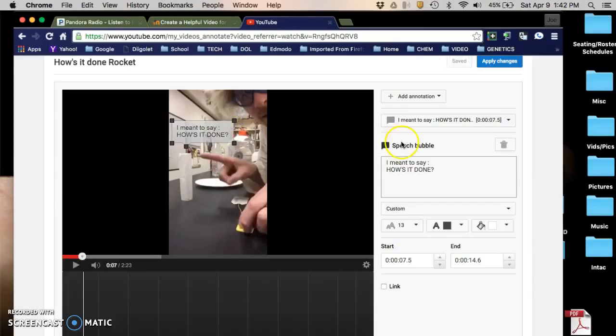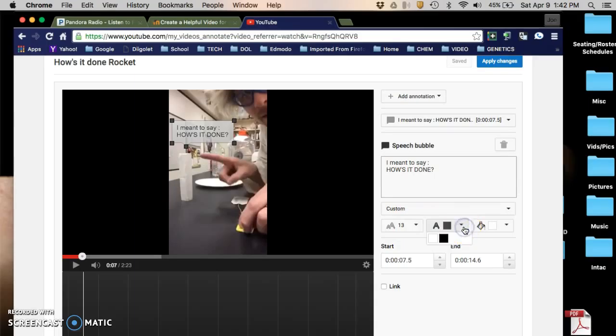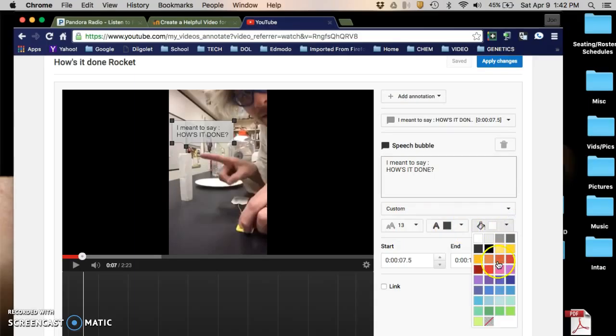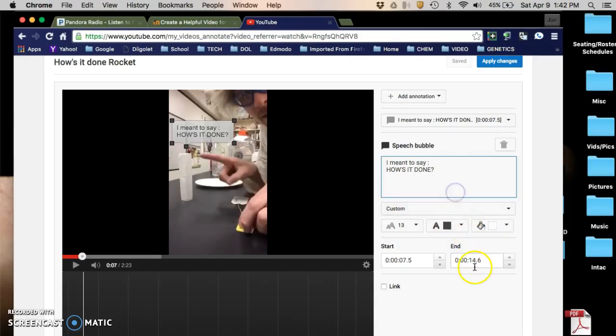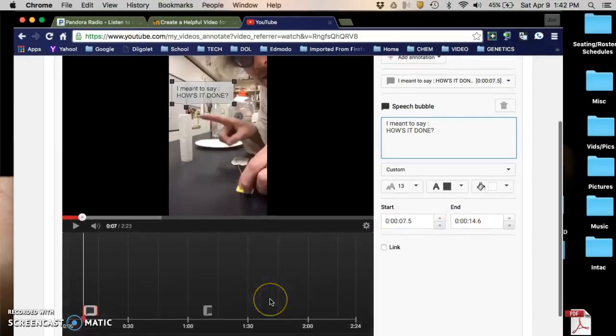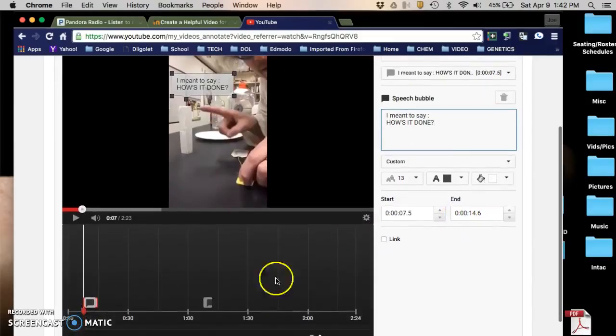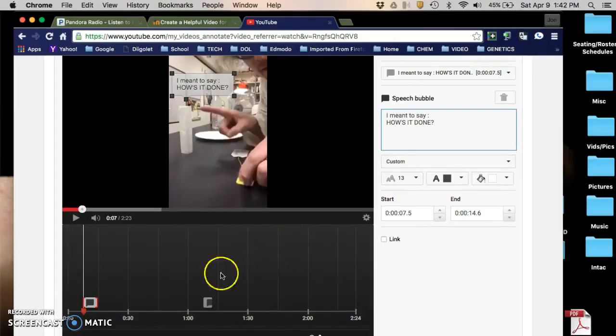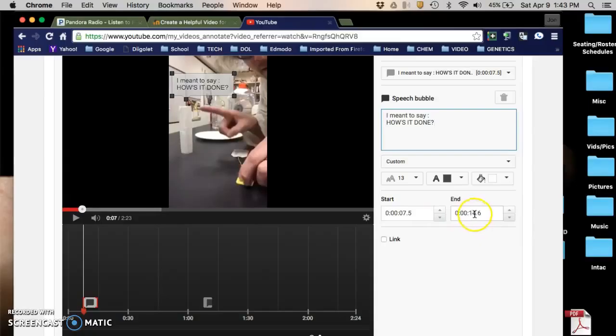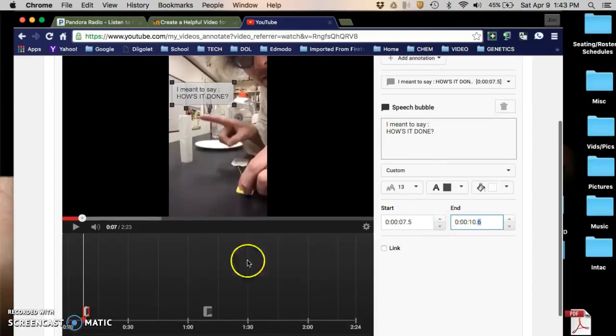You can change the size, you can change the color, you can change the fill background. You can also change the time, like the time that it actually runs for. So I'm gonna have this annotation run for a couple seconds - I'm gonna change this to 10 seconds and I'll leave it at 10.6.